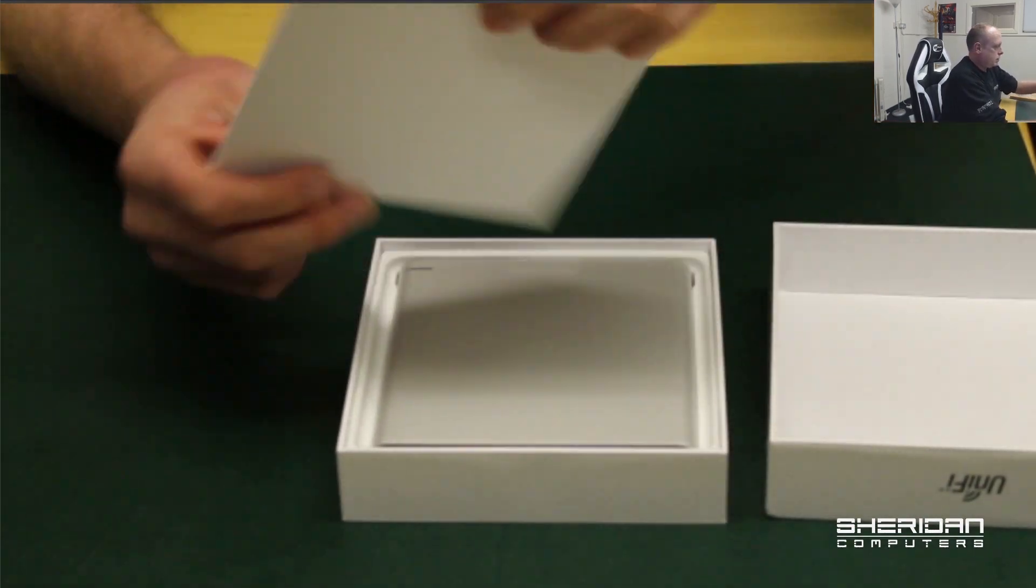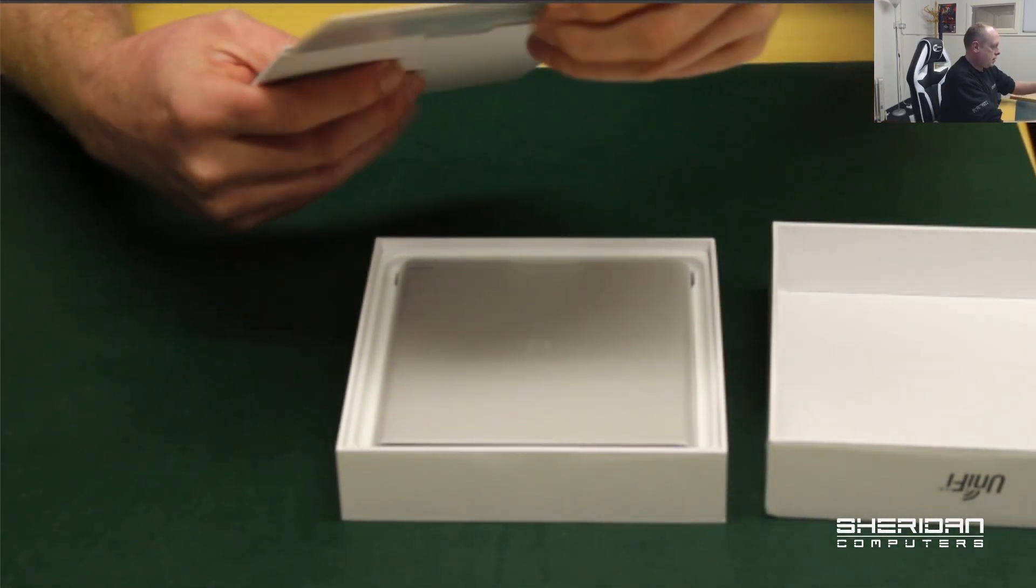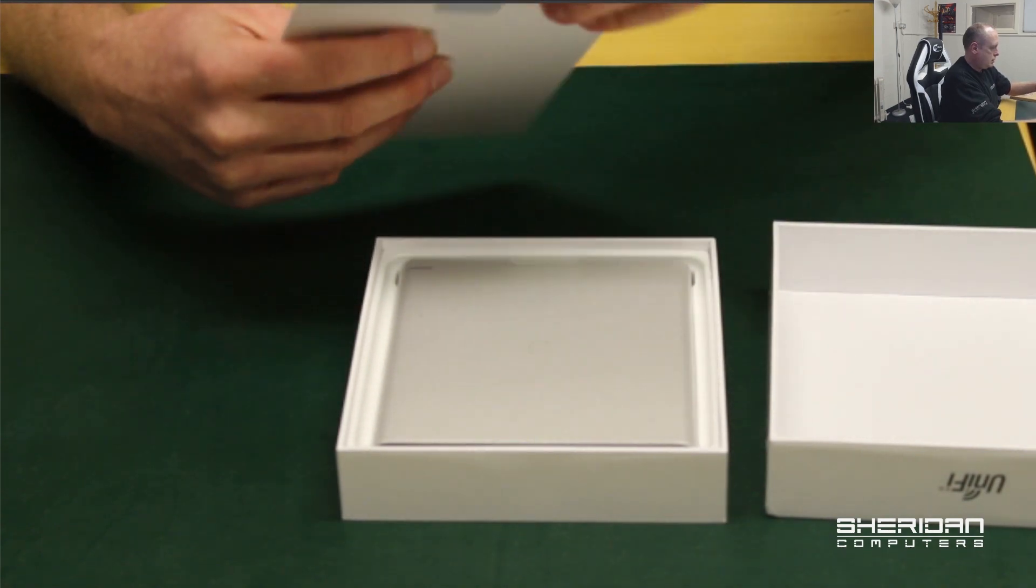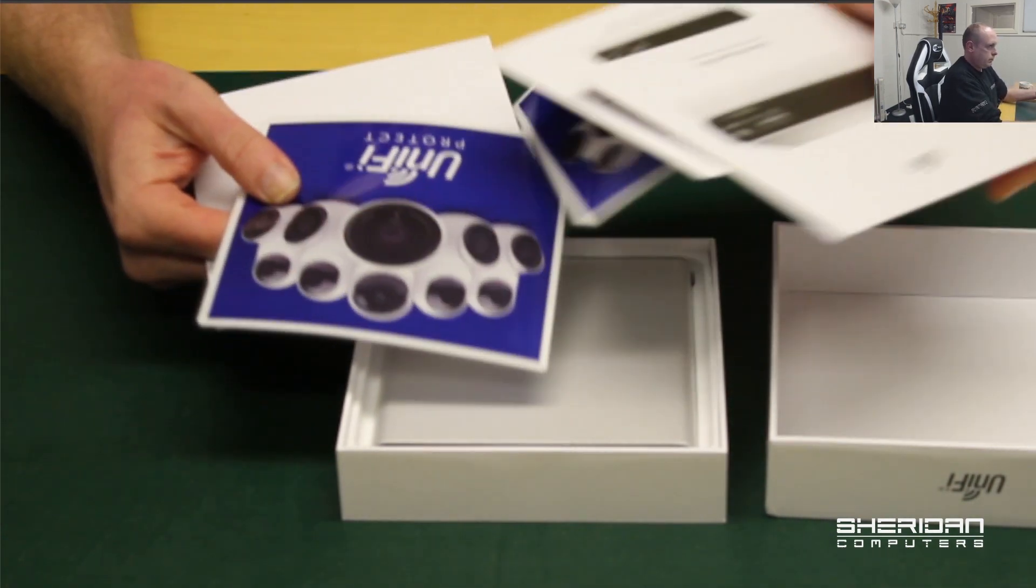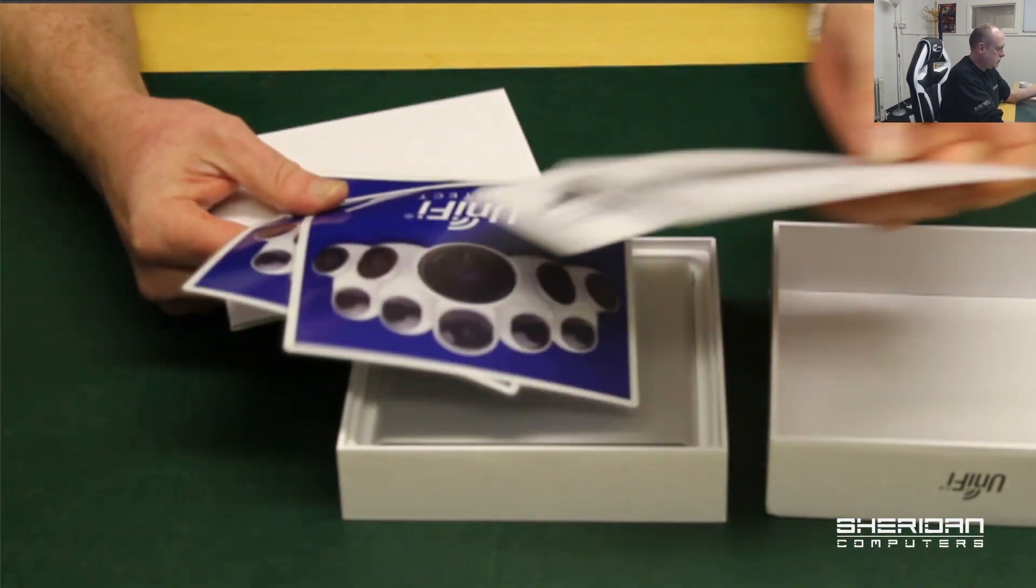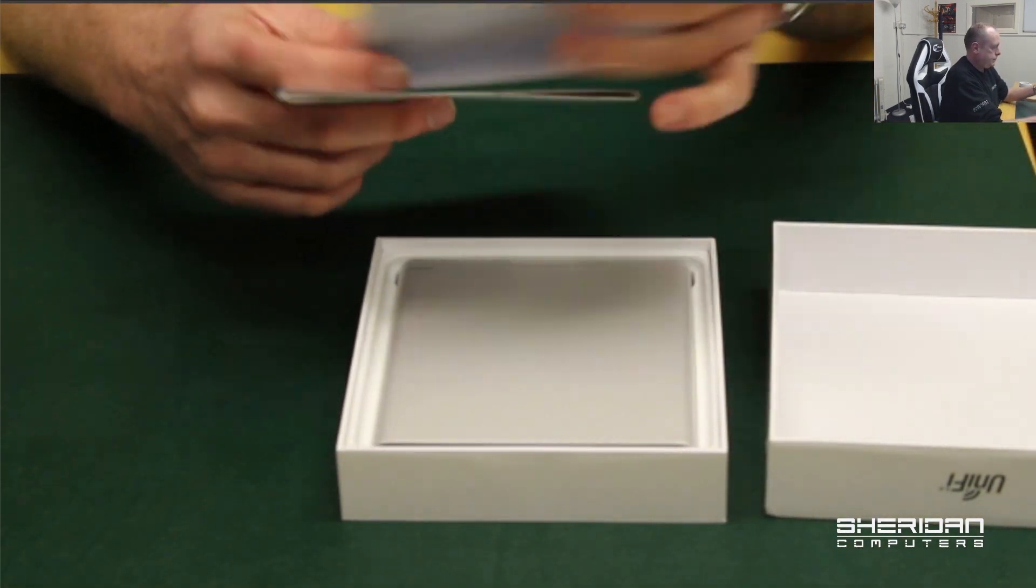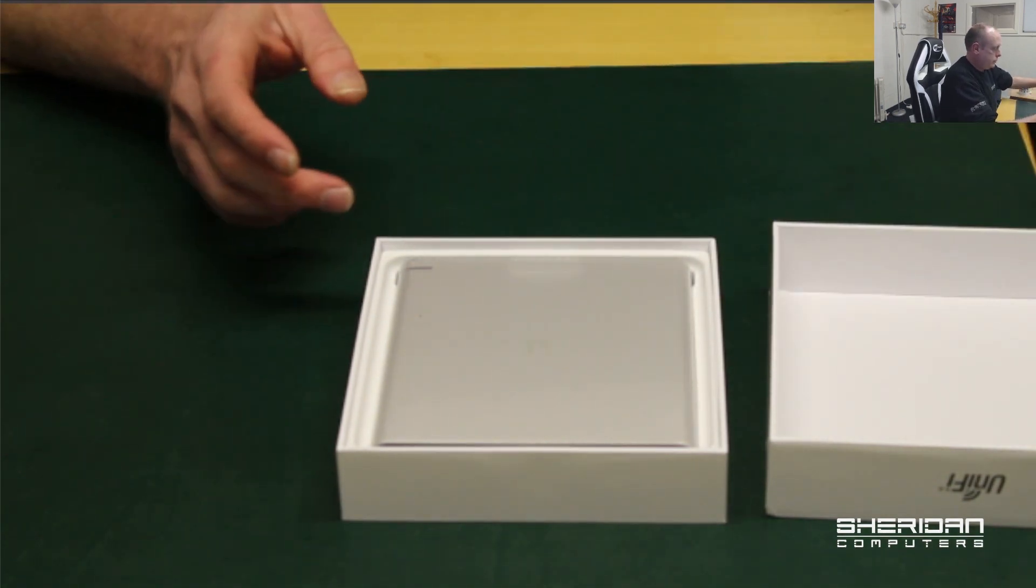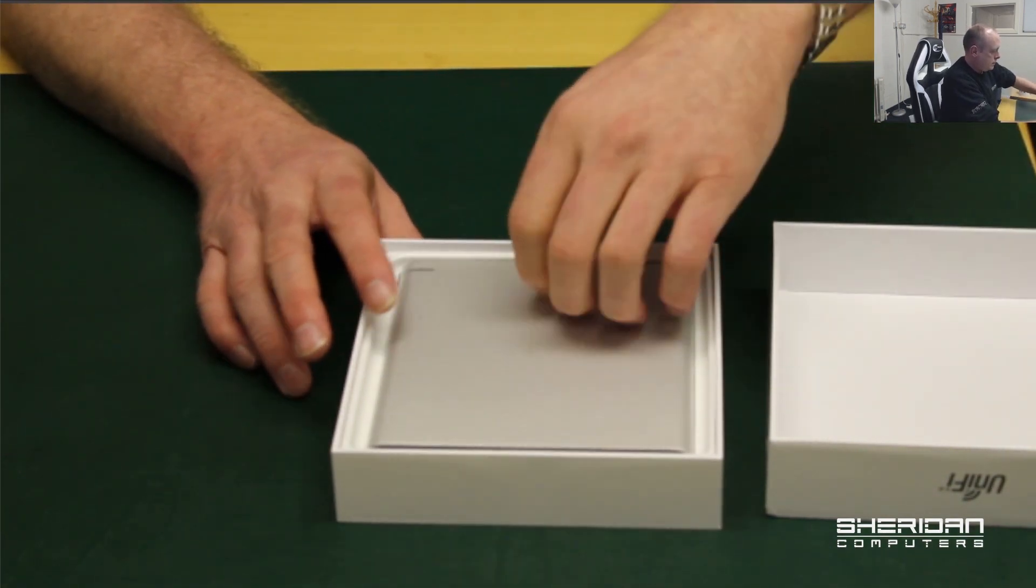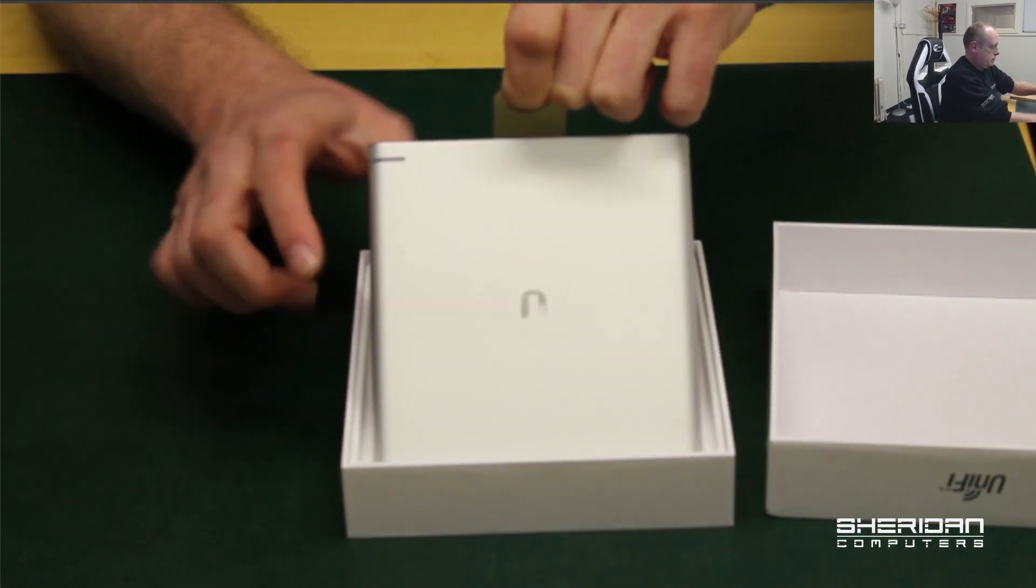Let's see box contents. Getting started guide. I've got some window stickers. That's a good tab to pull it out.